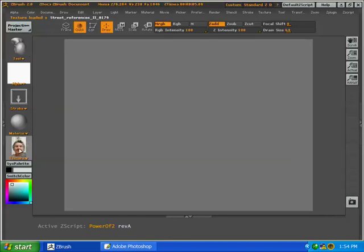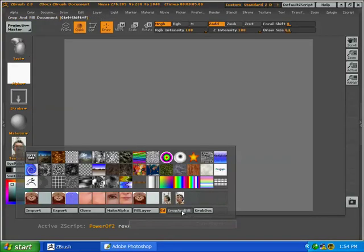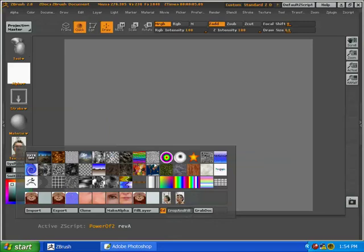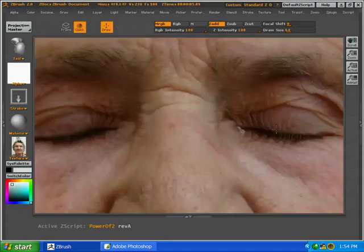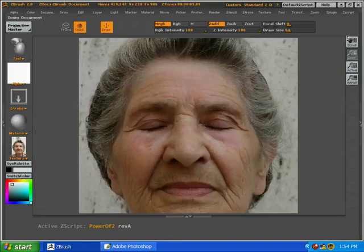First thing that we're going to do is to size the canvas to the size of the images. This way we get the very best pixel to pixel transfer.